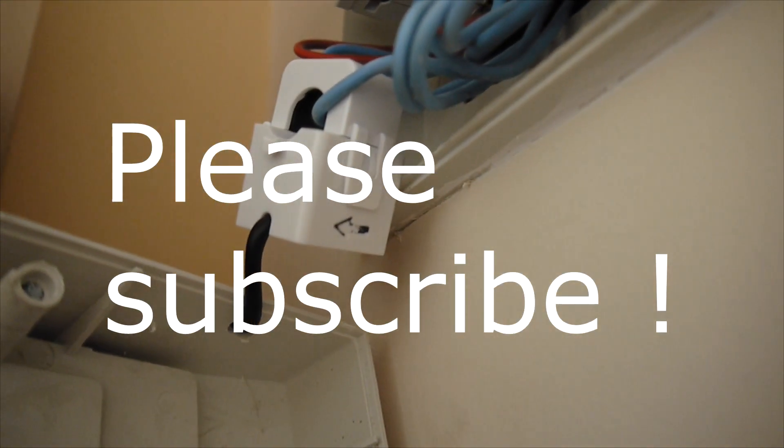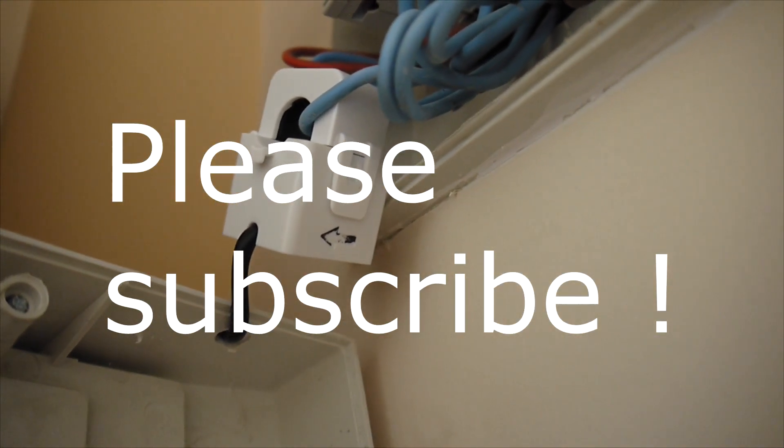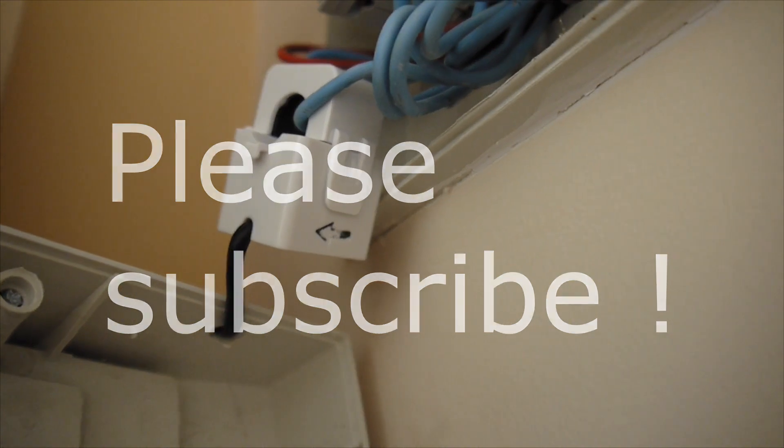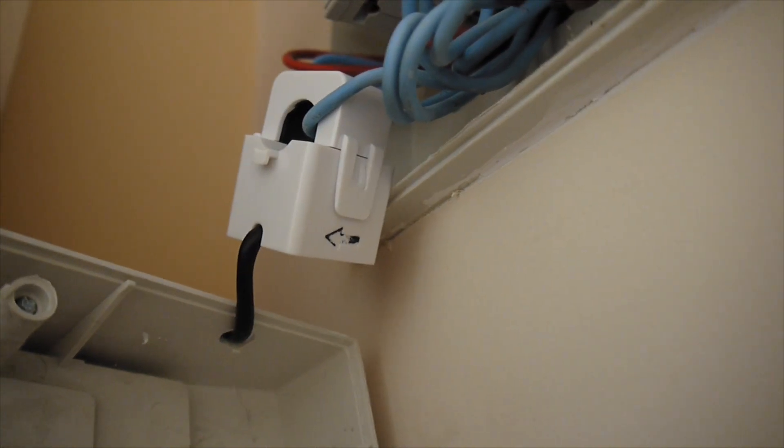I hope this is helpful for you guys. And see you soon with some new projects. Bye bye.